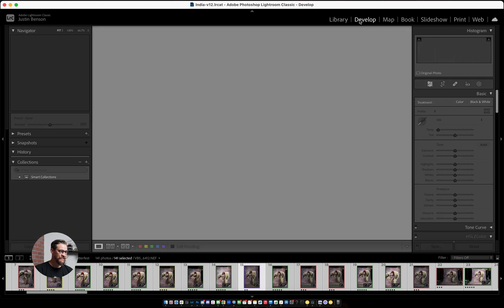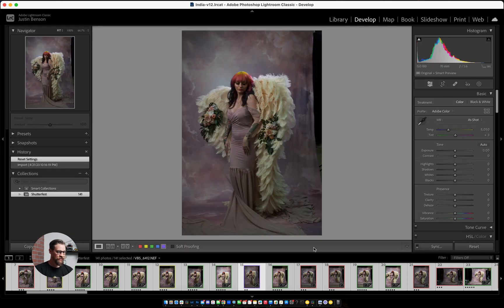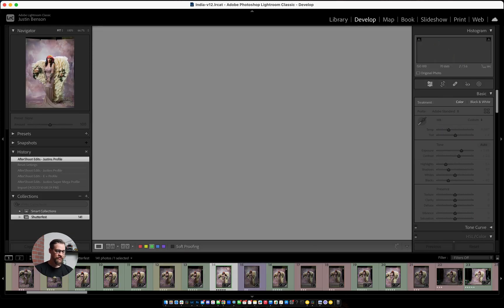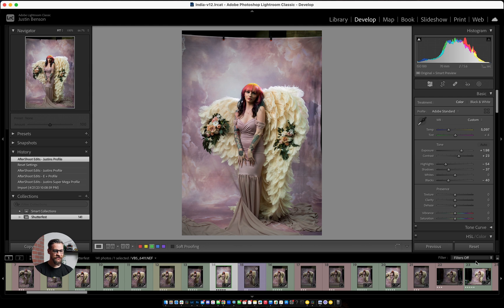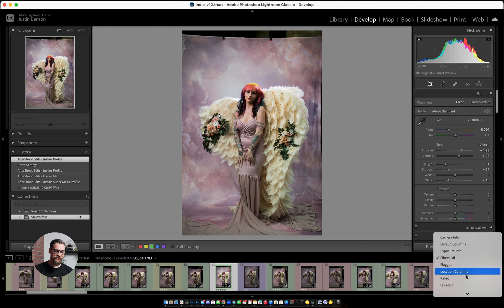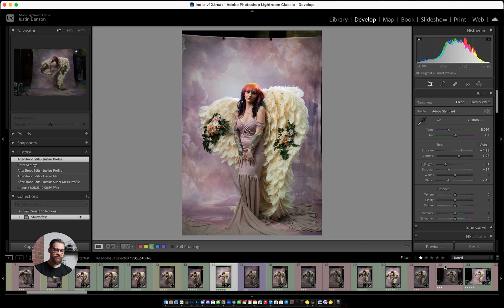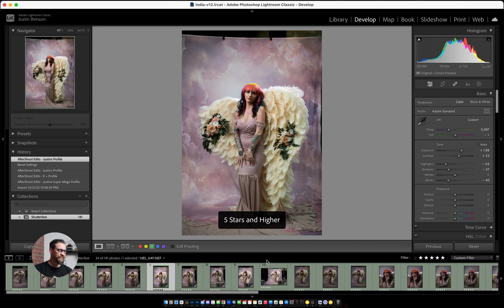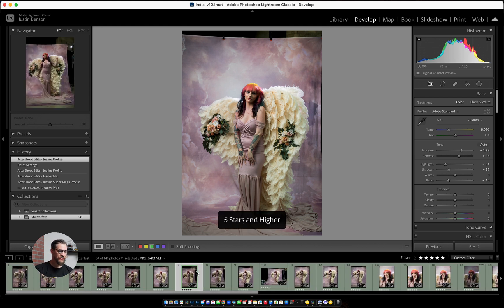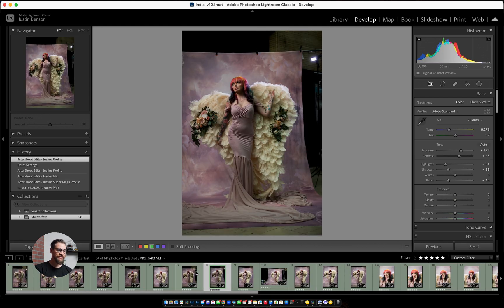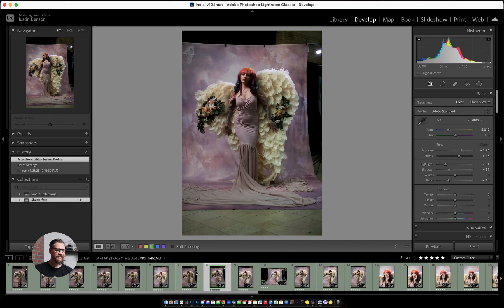So as you can see, pop in here and we'll just go to those five stars. So what I'll do now is actually filter down to the five stars, those 31 photos. So I can just see the edits that Aftershoot edits applied.